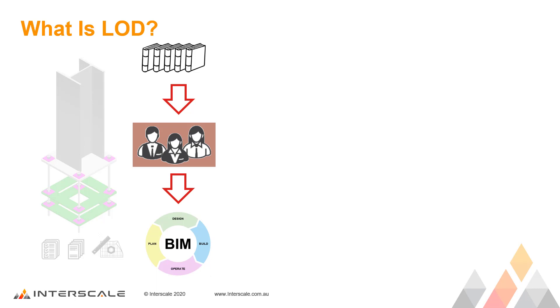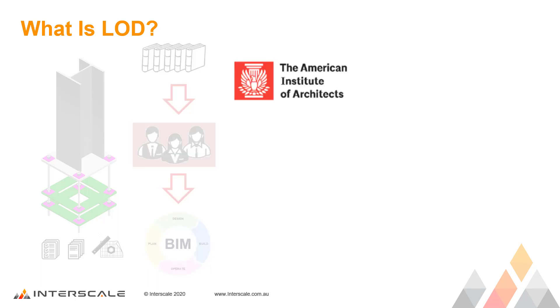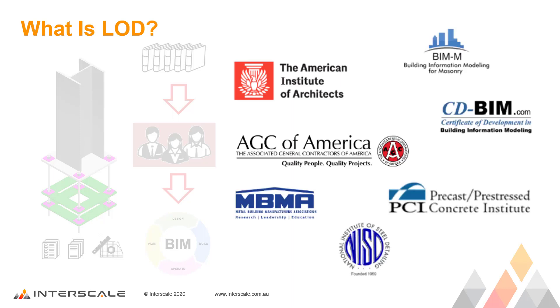Serving as an industry standard, LOD defines the development stages of different systems in BIM. LOD was primarily developed by the American Institute of Architects and a number of participating organizations.